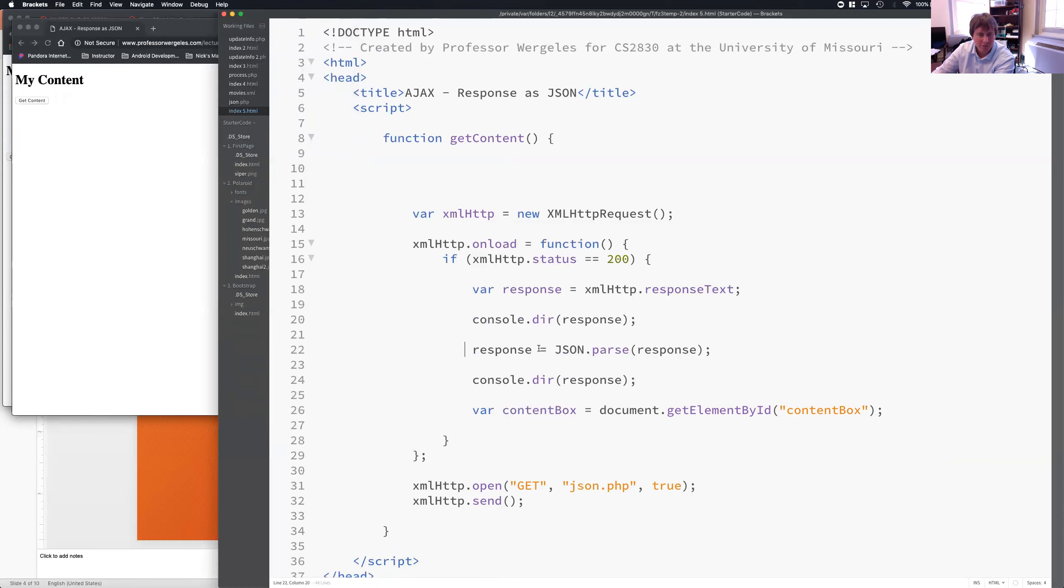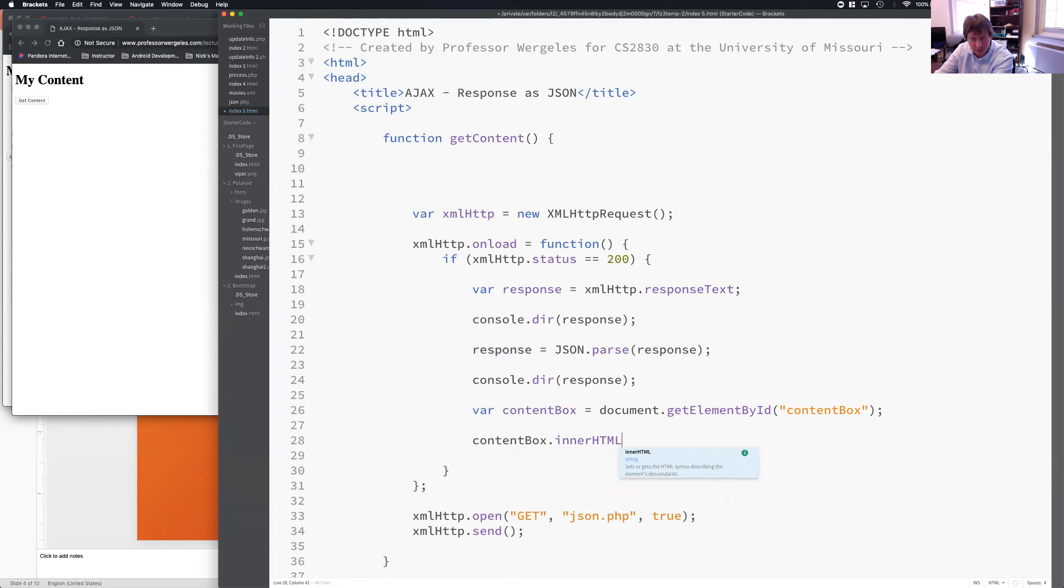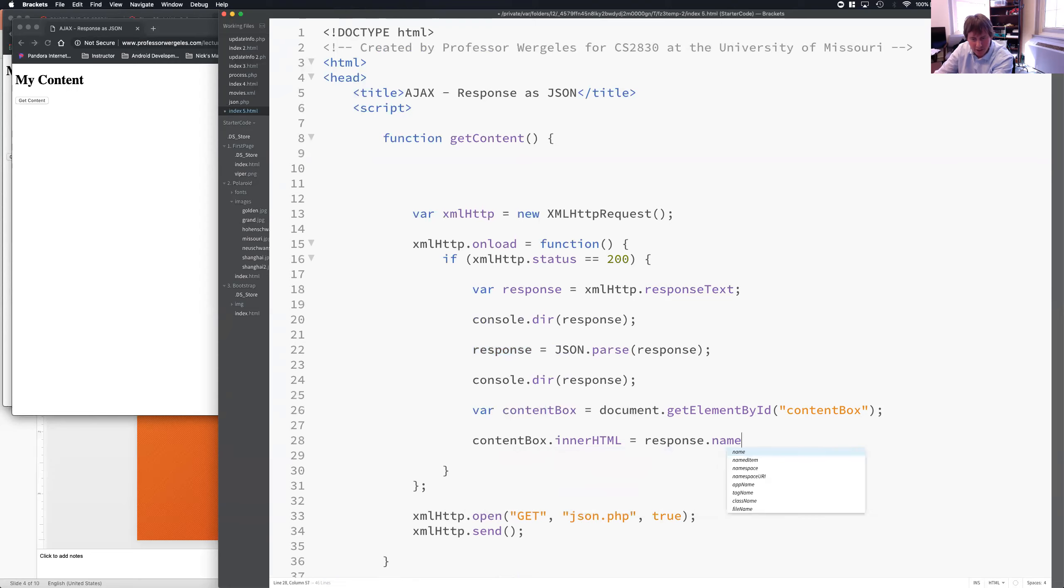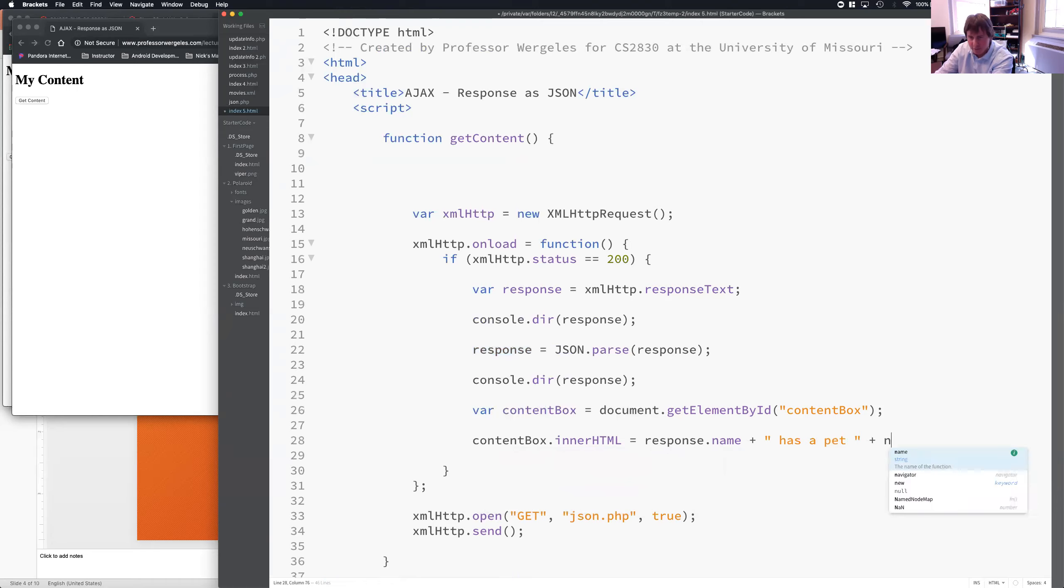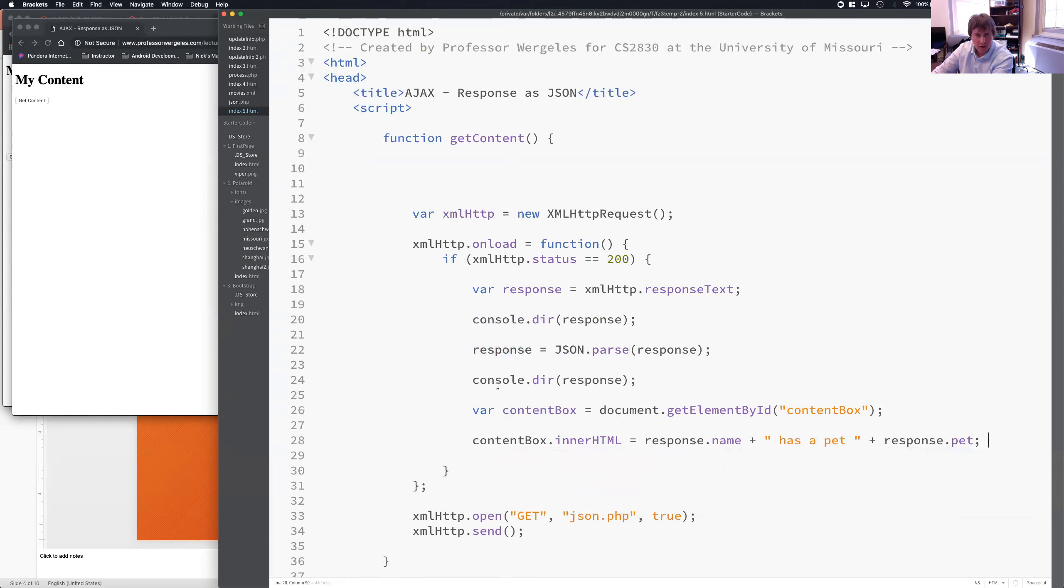So, now I can actually use response. So, here's what you're going to need to do for the challenge. I got the content box. So, you're going to need to update your content box. The inner HTML. So, update the HTML. To, now I can start using it. So, I can say response.name plus has a pet plus response.pet.